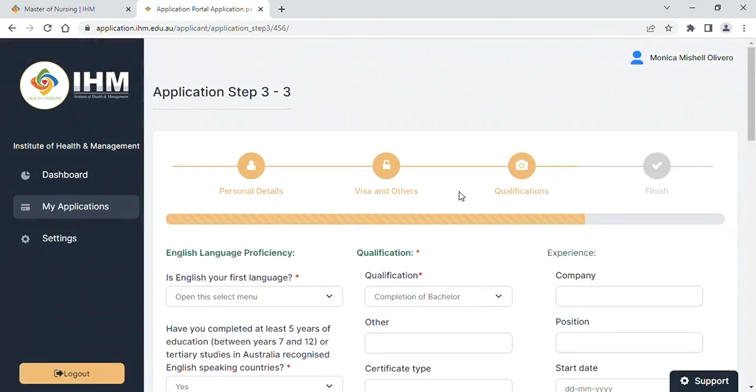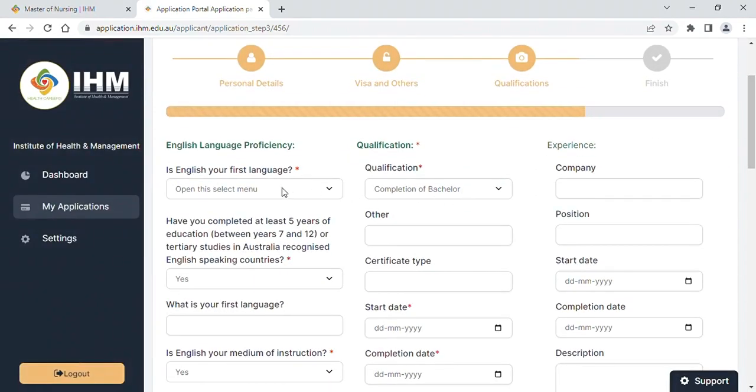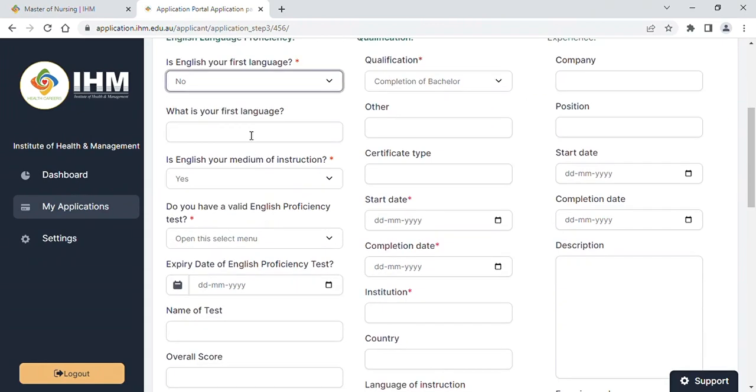This leads to the qualification page. In the qualification page, fill the required columns.